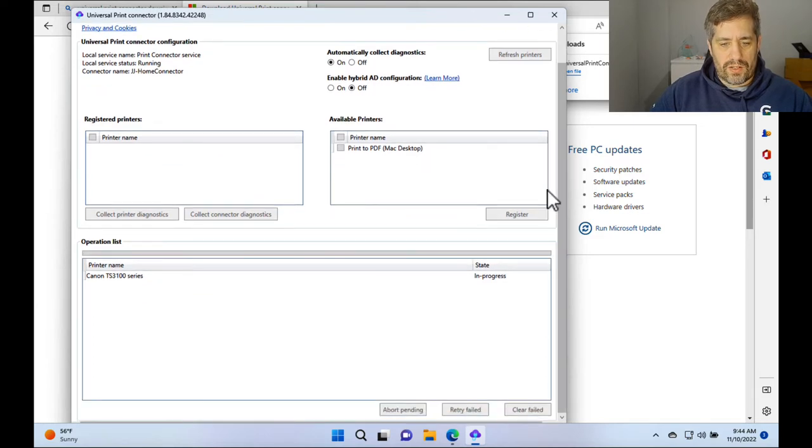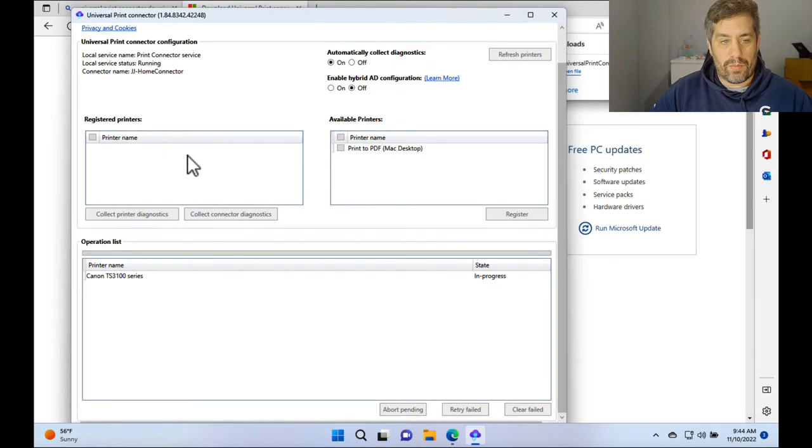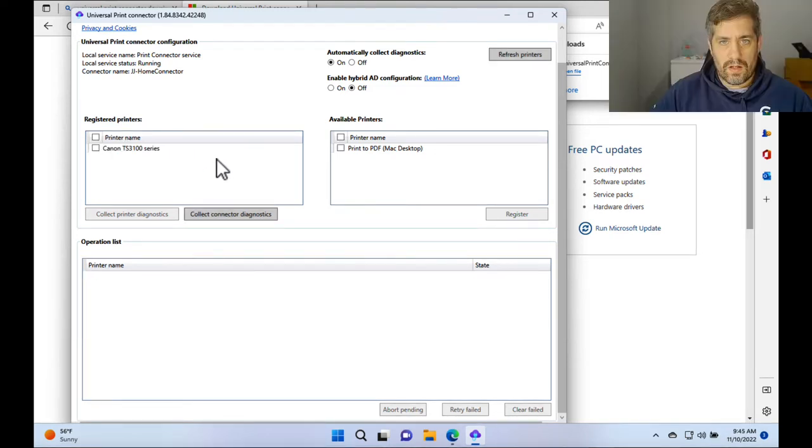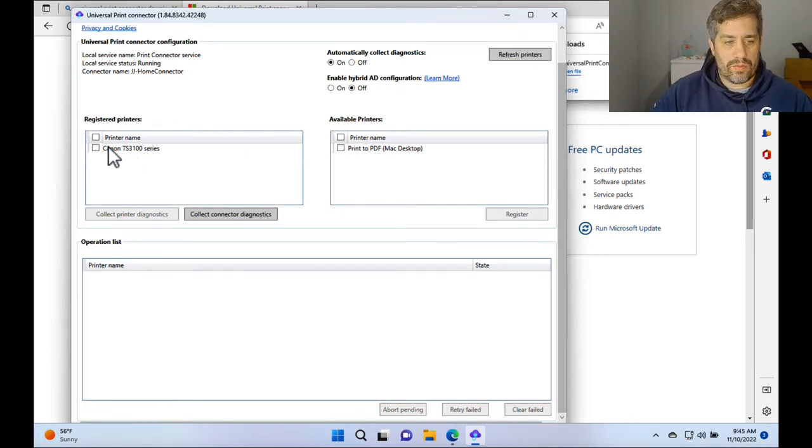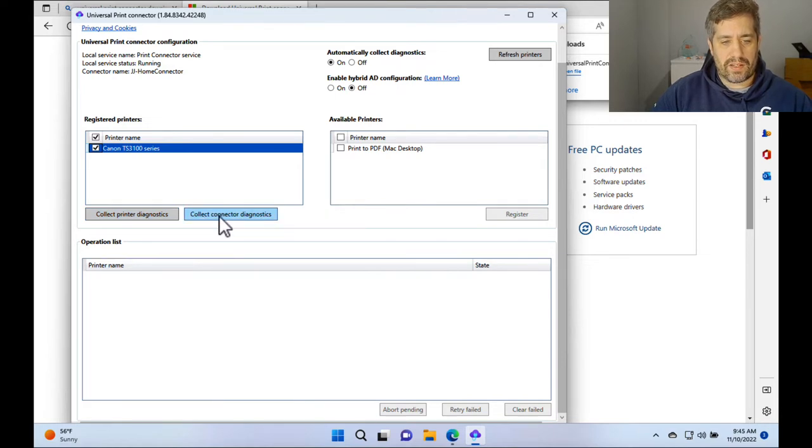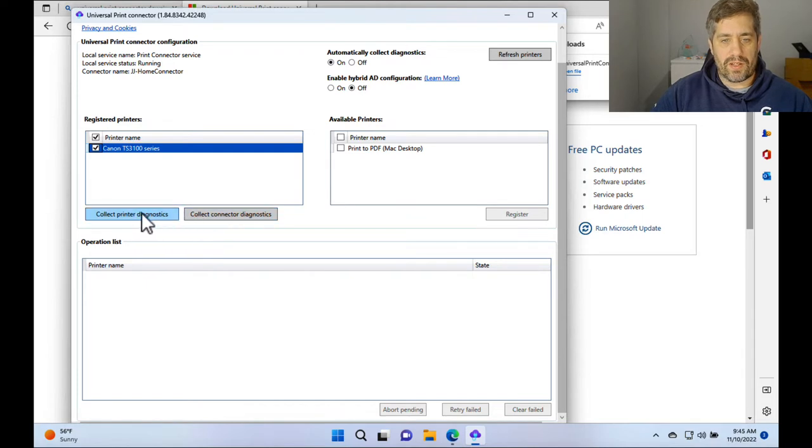That shouldn't take too long to go through and register. And then as soon as that is done, it will pop up on the left hand side under registered printers. Cool. Now that's under registered. So we're pretty cool with that. We can collect printer diagnostics if we click on it and we can collect any connector diagnostics as well by pressing these two buttons.